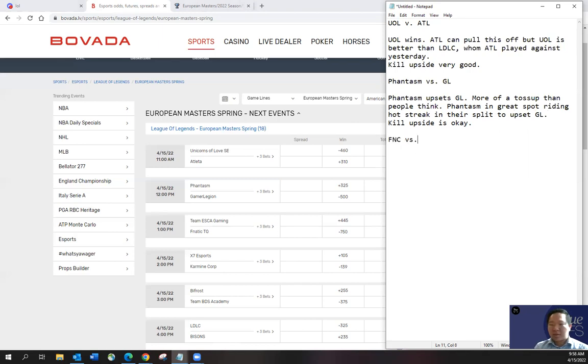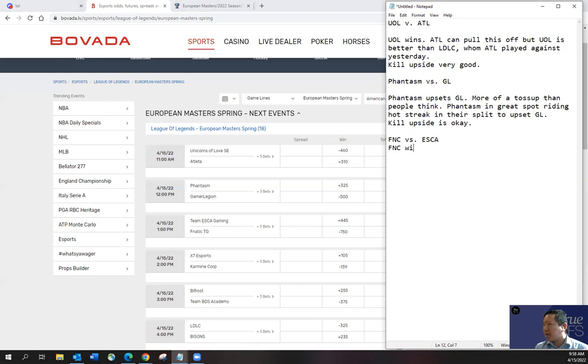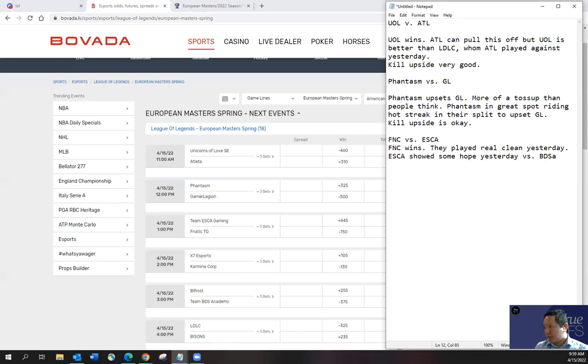And then Phantasm versus Eska. Like I said, I think Phantasm is really good. They played really clean yesterday. I think Eska was okay. Against I think it was BDS maybe. Yeah. I think I'm going to go with Phantasm pretty handedly. I think Phantasm wins. They played real clean yesterday. Eska showed some hope yesterday versus I think it was BDS like I said.